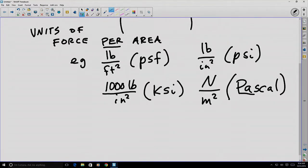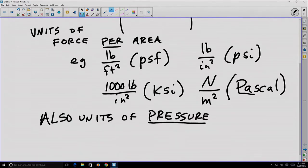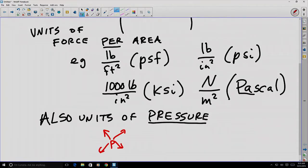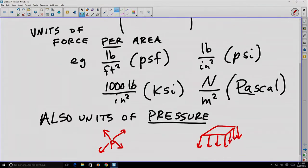These are also units of pressure. Although pressure is considered to be a scalar value acting in all directions, as opposed to a directed collection of force pieces — and this directed collection of force pieces is what we call a distributed force.